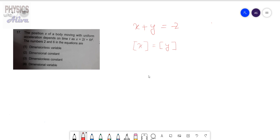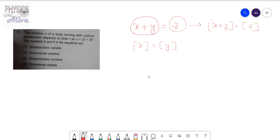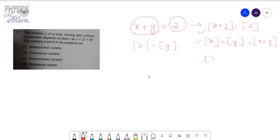The second property is that the dimension of the left-hand side of the equation must be equal to the dimension of the right-hand side. So from x plus y equals z, the dimension of x plus y must equal the dimension of z. If dimension of x is L and dimension of y is also L, then the dimension of x plus y is also L. Therefore, dimension of x equals dimension of y equals dimension of z.